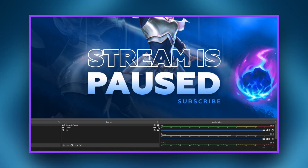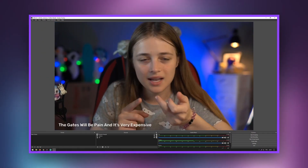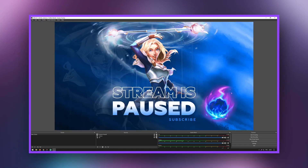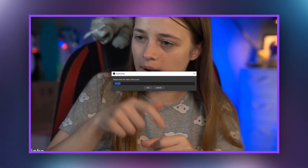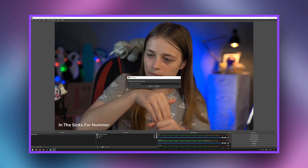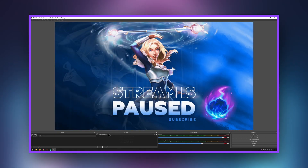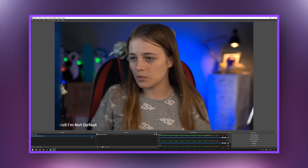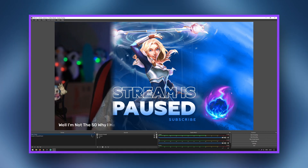Lock the image layer so you don't accidentally move its location. Use the eye icon to enable or disable the visibility of the image. To prevent viewers from hearing your microphone while showing an image, create a separate scene where audio capture from the microphone is disabled. Switch the scene to turn on the desired screen while streaming.